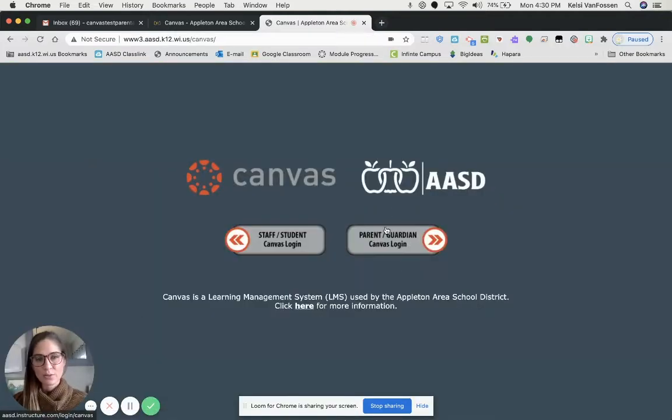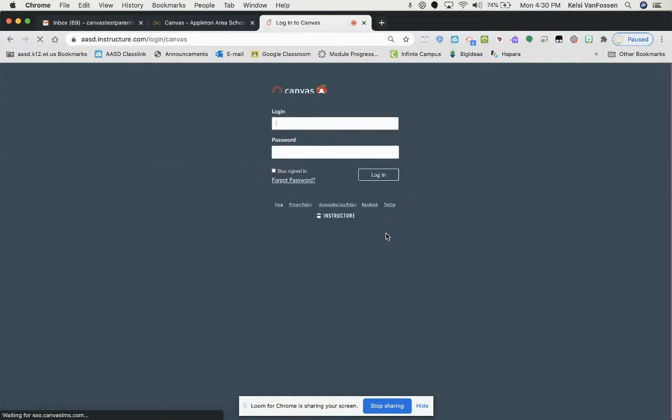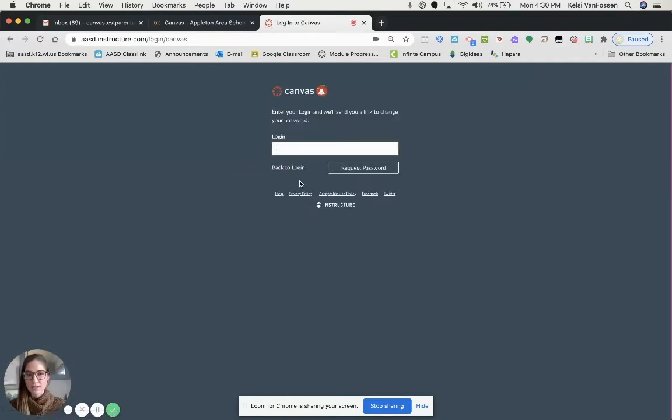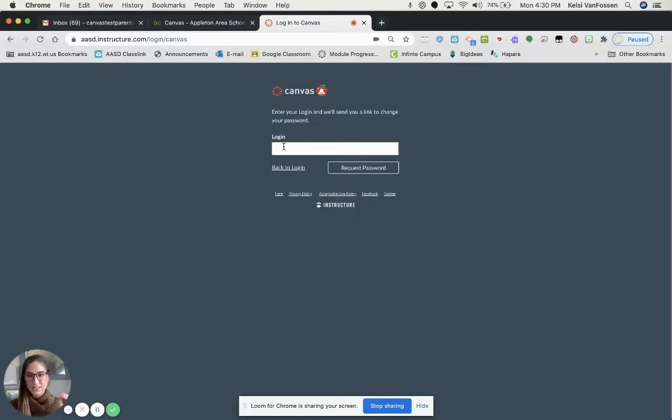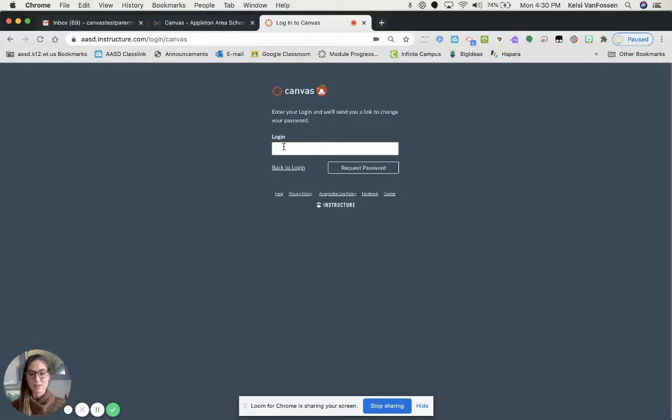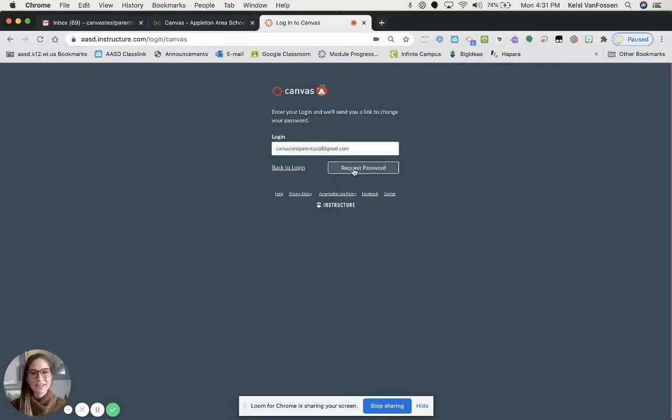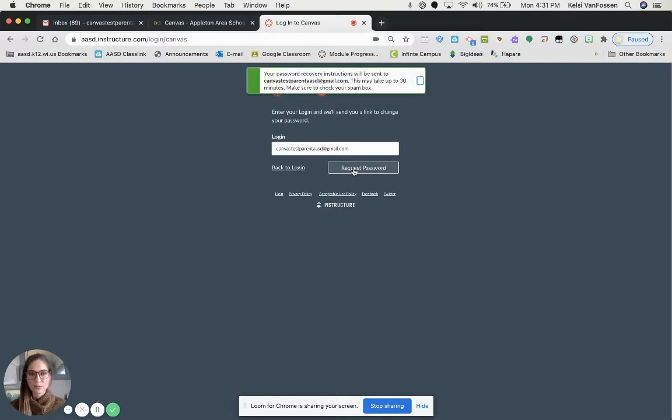From here, you want to choose Parent Guardian, and then you are going to click Forgot Password. Now, this login is going to be your full email address, and it needs to be the exact same email address that you use for Infinite Campus. Once I have my login typed in, I am going to request my password.